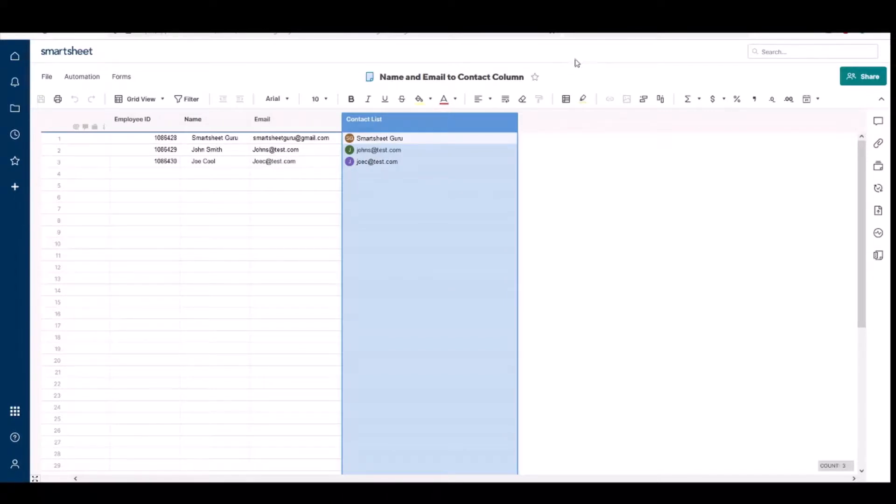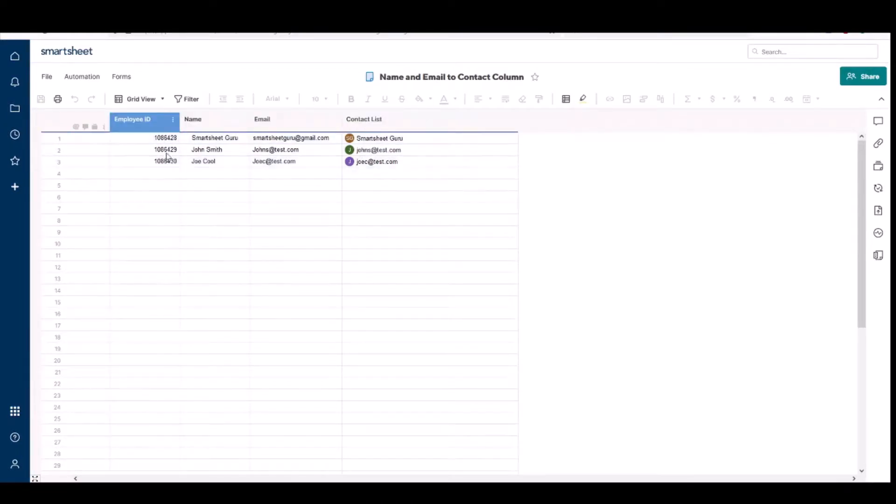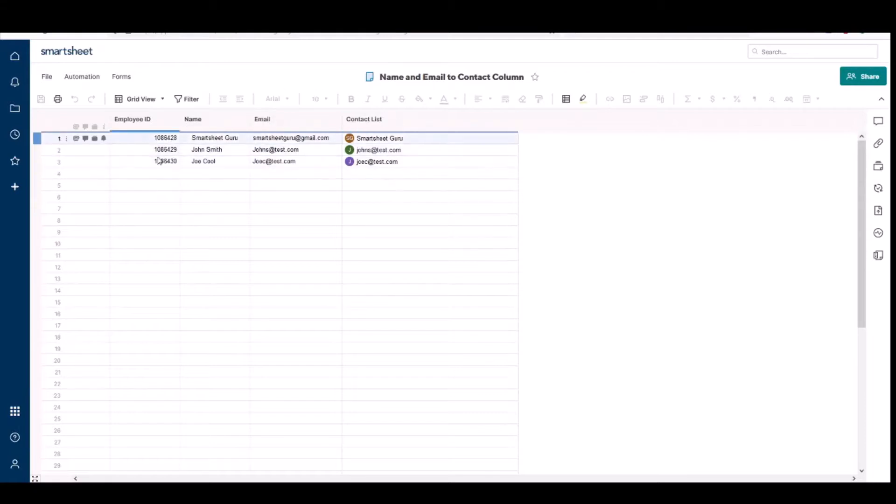You know, a good use case for this is let's say you have a lookup table. In this case I made this a few employees, I have an employee ID, so if you have another sheet you could look for the employee ID and pull in their contact information.